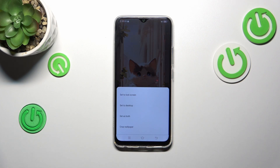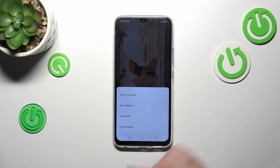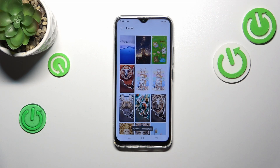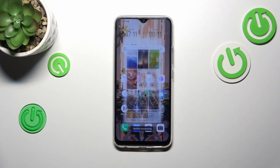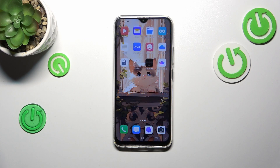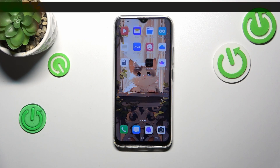Now you can decide where you want to set it — you can set it as a Lock Screen, Desktop, or both. I will pick the Both option, so let me tap on it. And as you can see, our wallpaper has been applied.